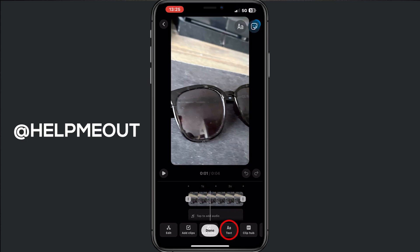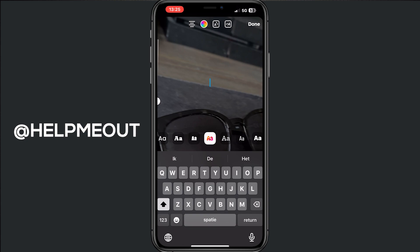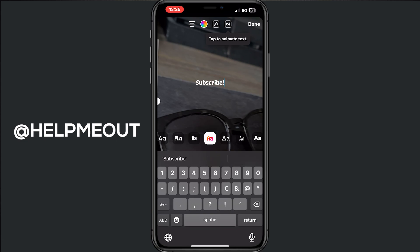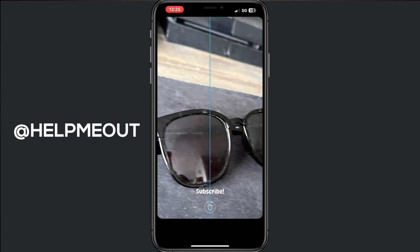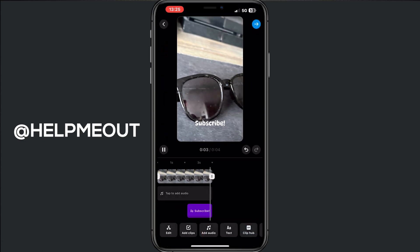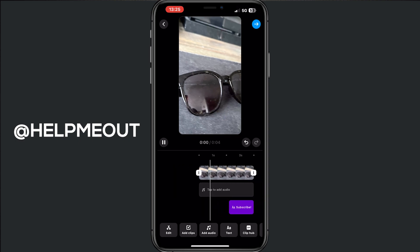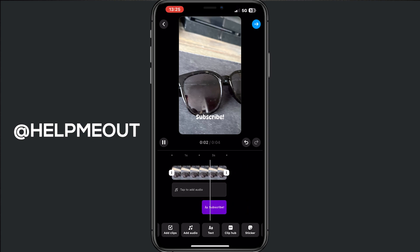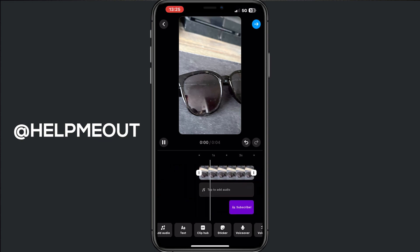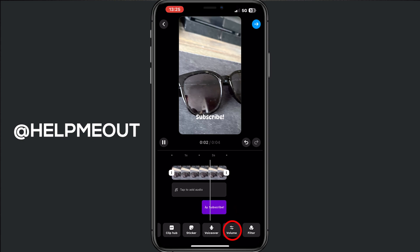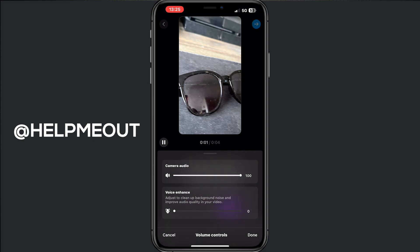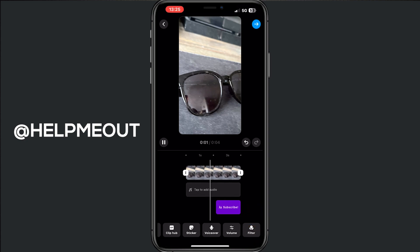You can add some text if you want — tap on text and then you can type something like 'subscribe.' So now I have subscribe in my reel. You can literally do what you want: add a GIF, add a sticker, do a voiceover, or change the volume of the camera or the song in the video. And when the reel is done,